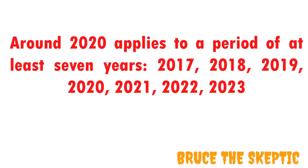There are also other factors that sort of prove this whole prediction is just a guess. Look closely and you'll see that she didn't say in 2020, but around 2020. And around 2020, that applies to a period of at least seven years from 2017 to 2023, but that's just what it applies to at least. Theoretically, it could be period of years from 2000 to 2040 as well.